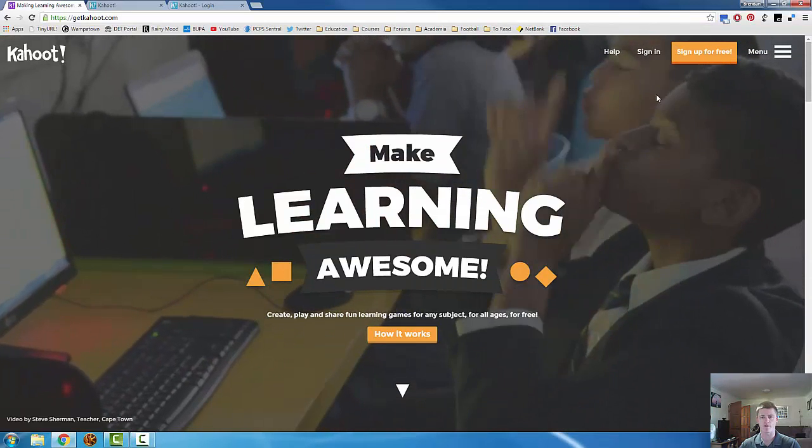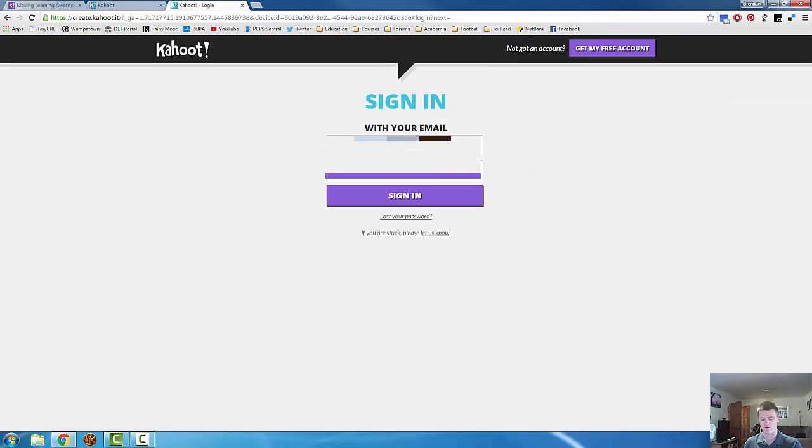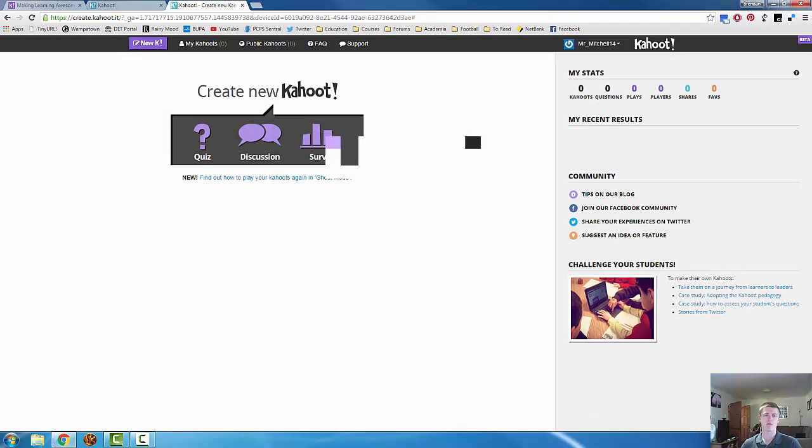You do of course need to sign up. The sign-in page looks like this. You obviously need to put in your email address that you have registered with. Now once you've signed in, this is the screen that you'll be taken to.